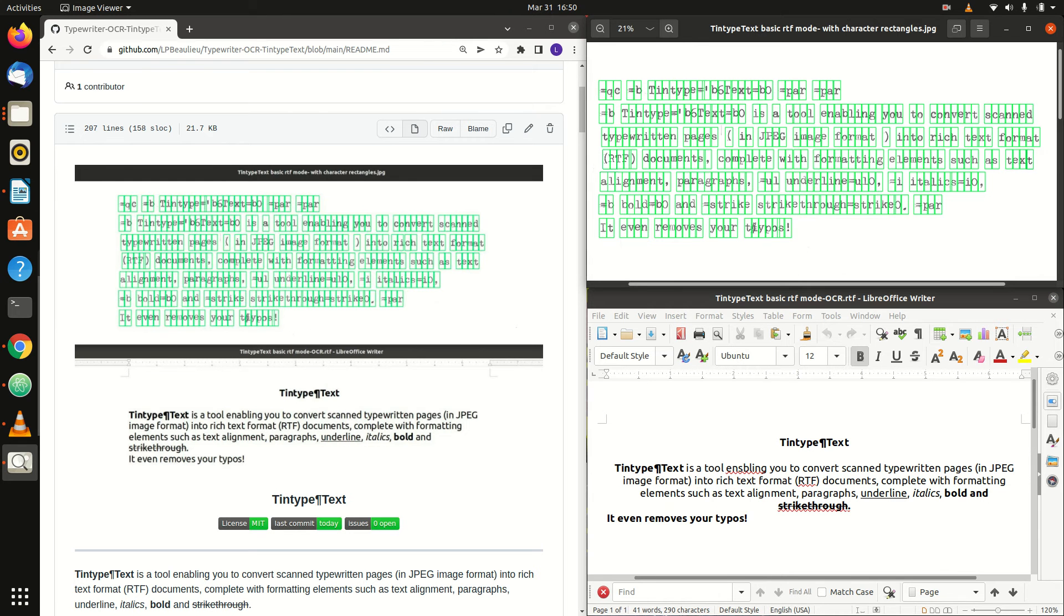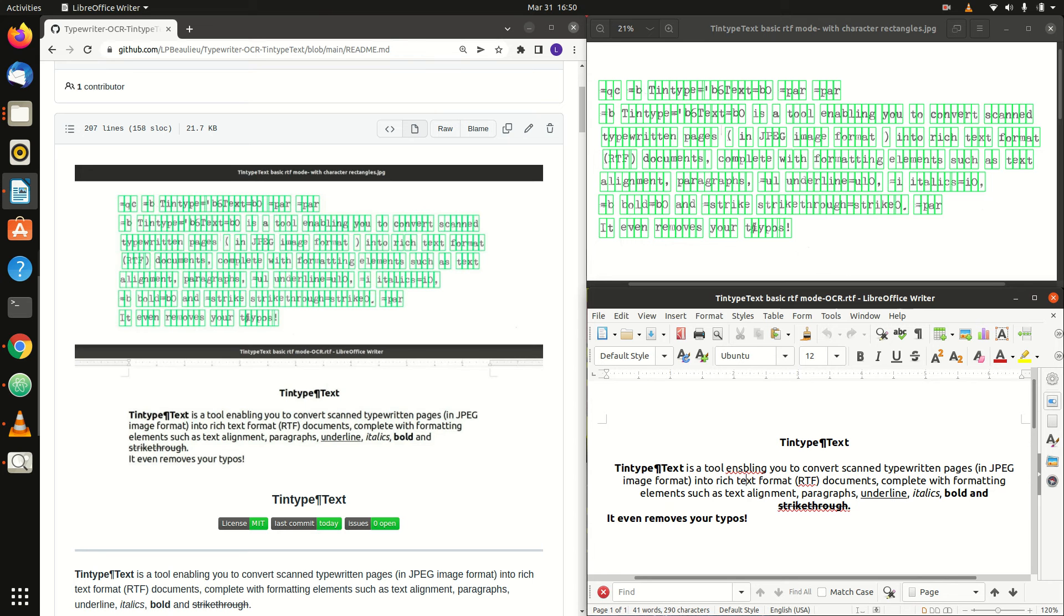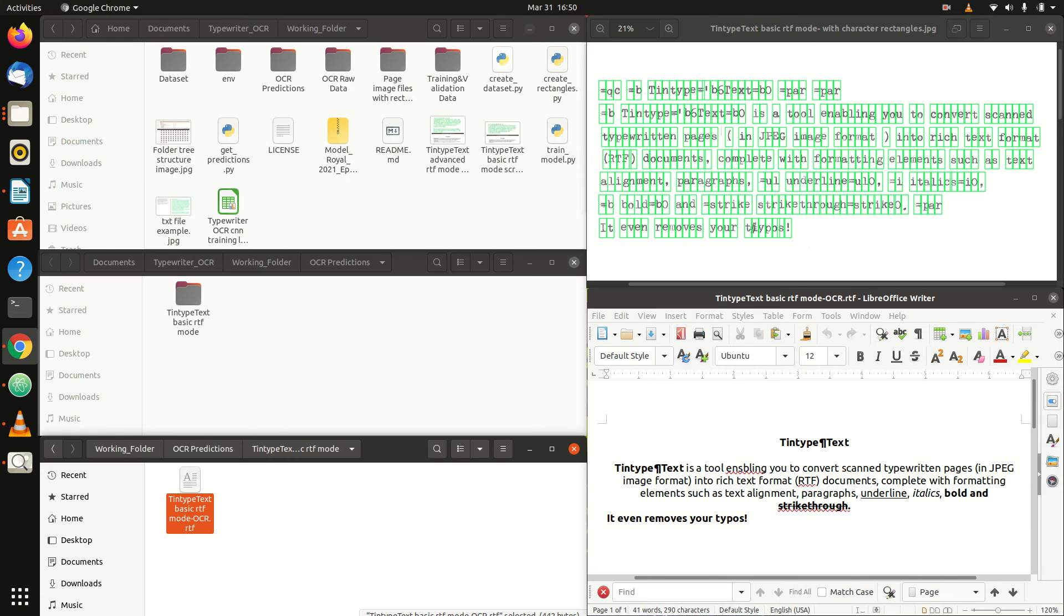If the error is located within a word, then it will likely result in a misspelled word being present in the RTF file, which can be readily found by the presence of a red squiggly line underneath it. However, if the OCR errors are located within RTF commands, you might need to open the RTF file in a basic text editor such as Text Editor in Ubuntu in order to inspect the RTF commands more closely.